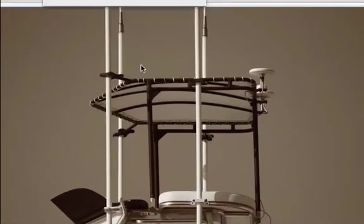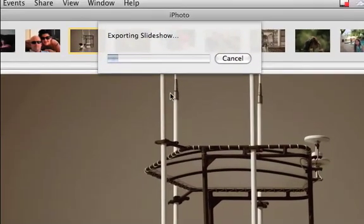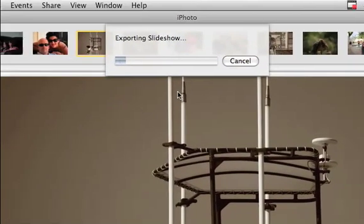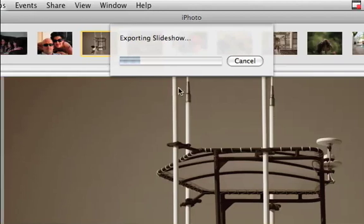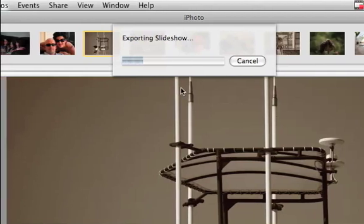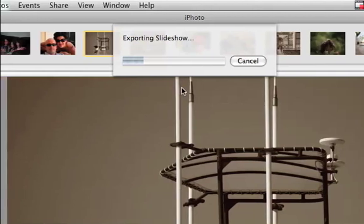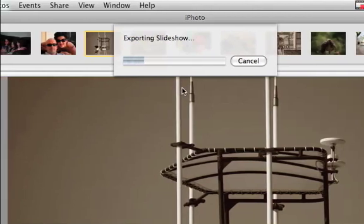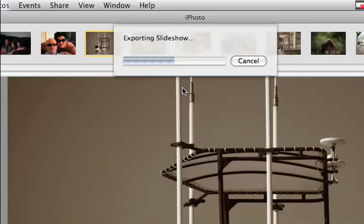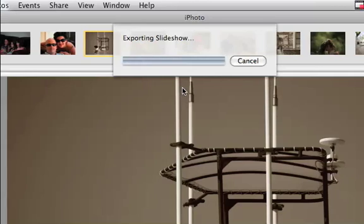And iPhoto will figure everything out and create our slideshow. And it will put it on our desktop. And then basically what we do is we take that movie and we will bring that into Toast and burn that onto a DVD that we'll be able to play on any DVD player for your TV, or you can play it on a Mac or a PC computer as well, if they have a DVD drive.